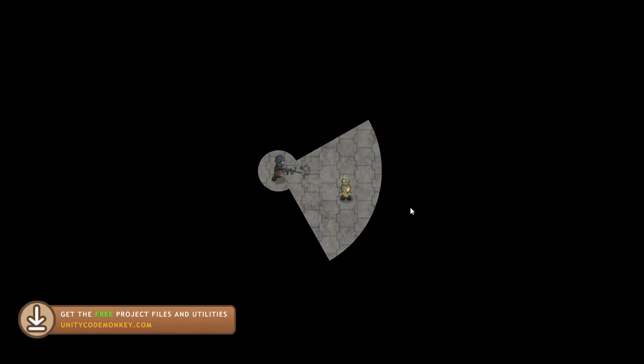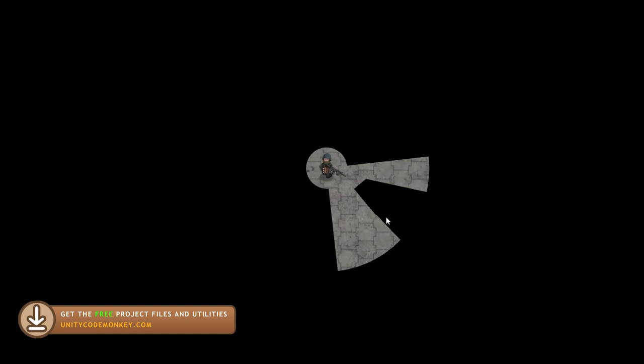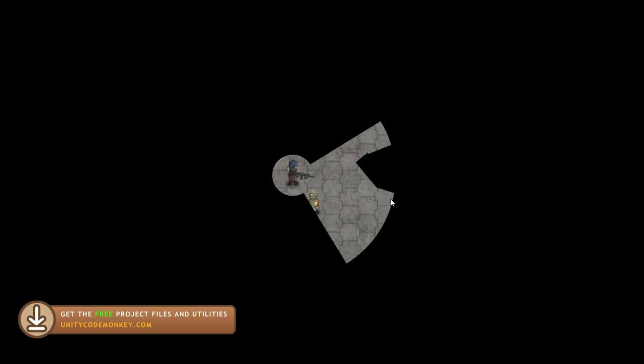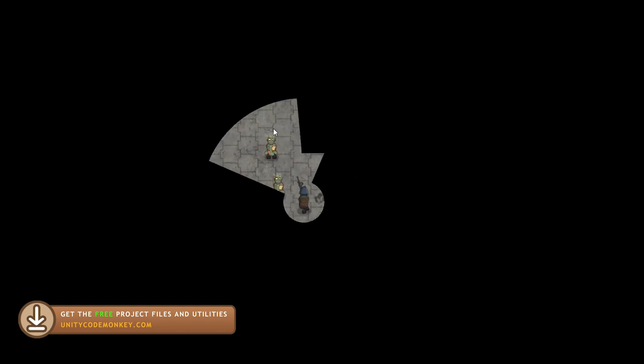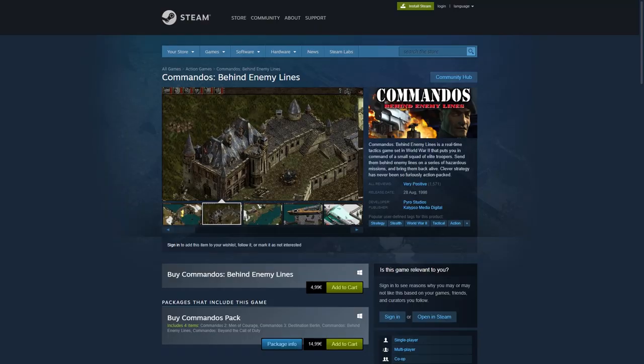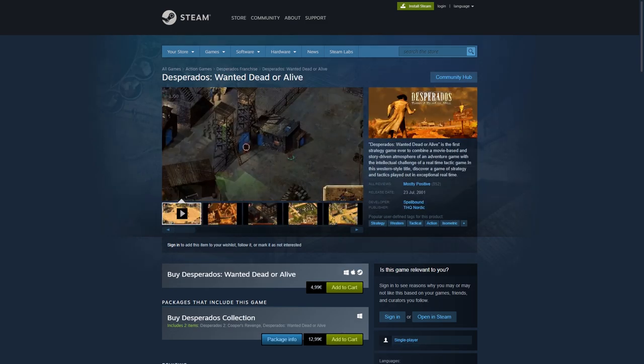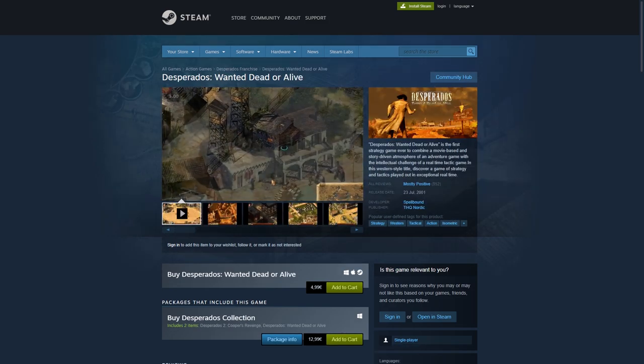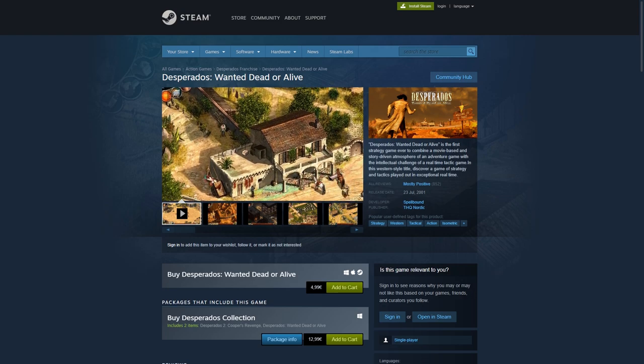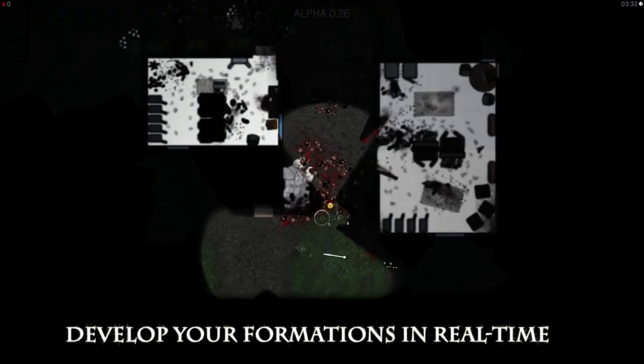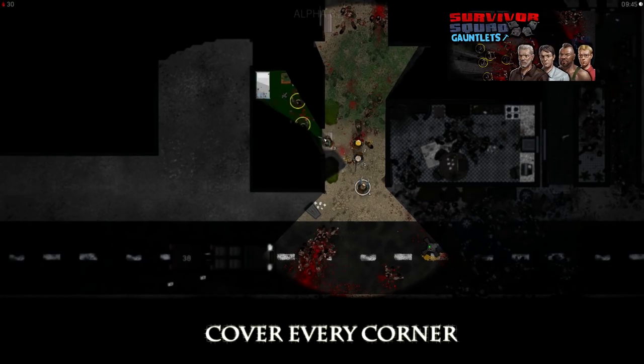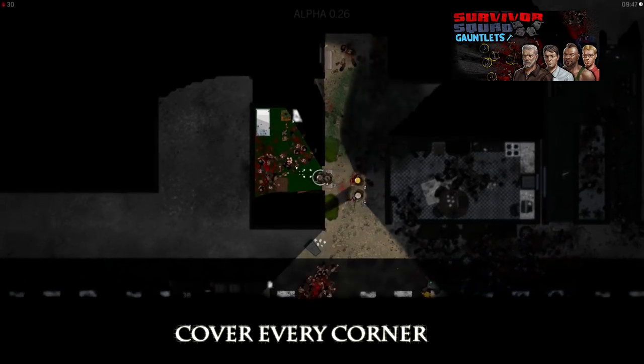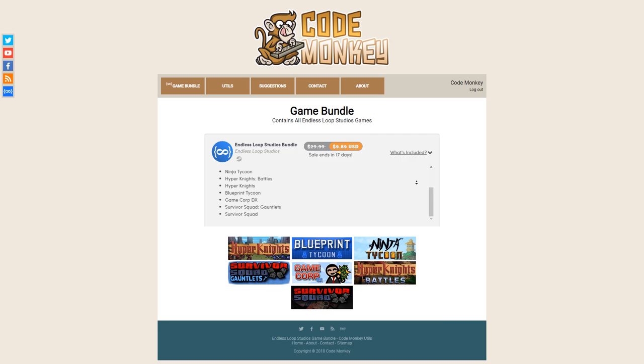In a previous video we made this very nice field of view effect attached to the player. Now we want to take this effect and apply it to the enemies instead. An example of this type of effect being used is in the awesome Commandos and Desperados games. I spent a lot of time during my childhood playing those games and always loved the view cone mechanic. That's also one of the reasons why my very first Unity game, Survivor Squad, was using this same effect. You can pick up that game and its sequel included in the game bundle.